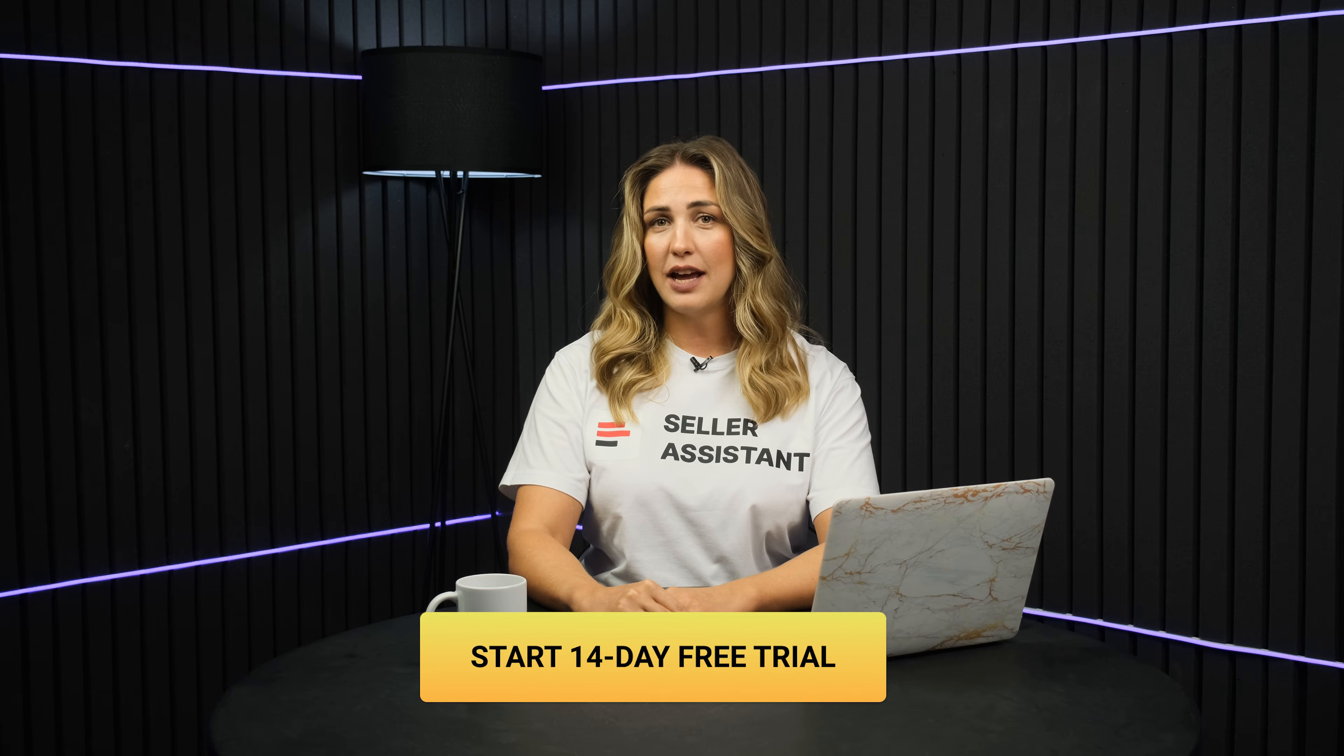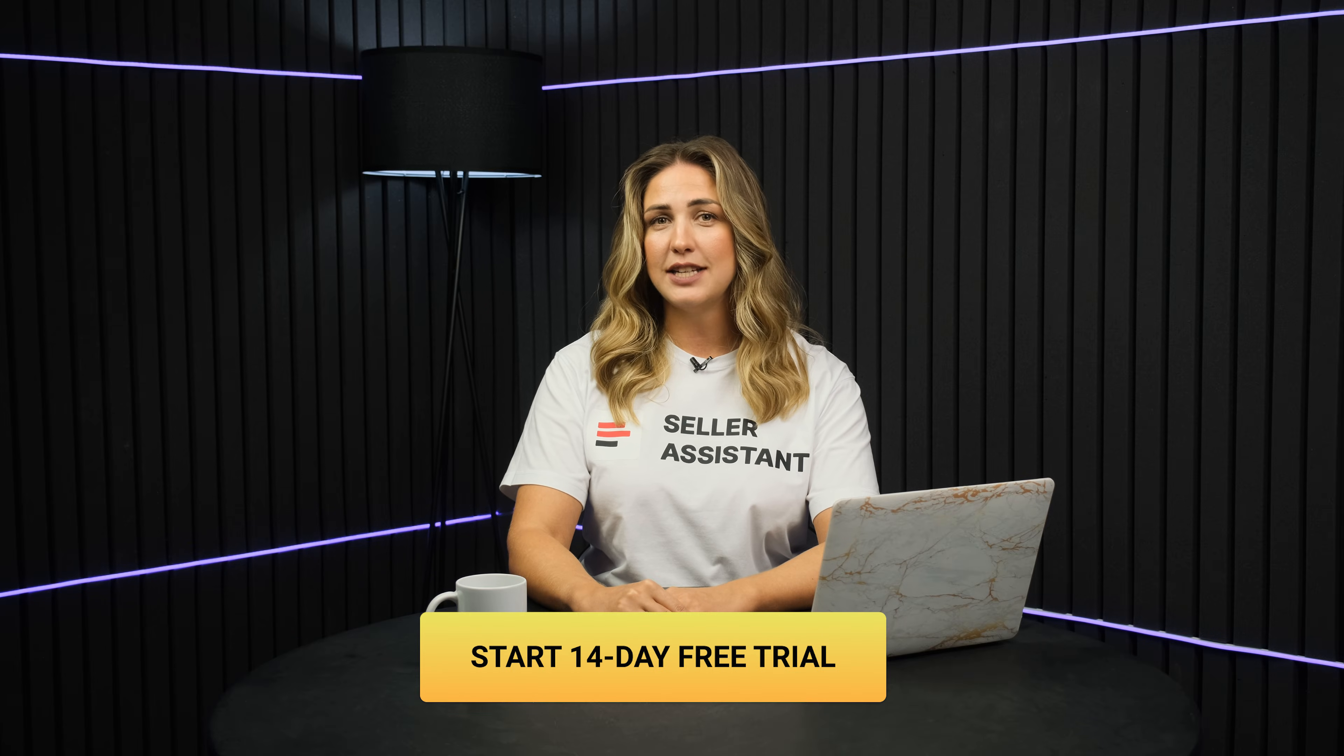Don't waste your time on endless researches. Join Seller Assistant today and unlock the door to high-profit deals on Amazon. Try it right now for 14 days for free.